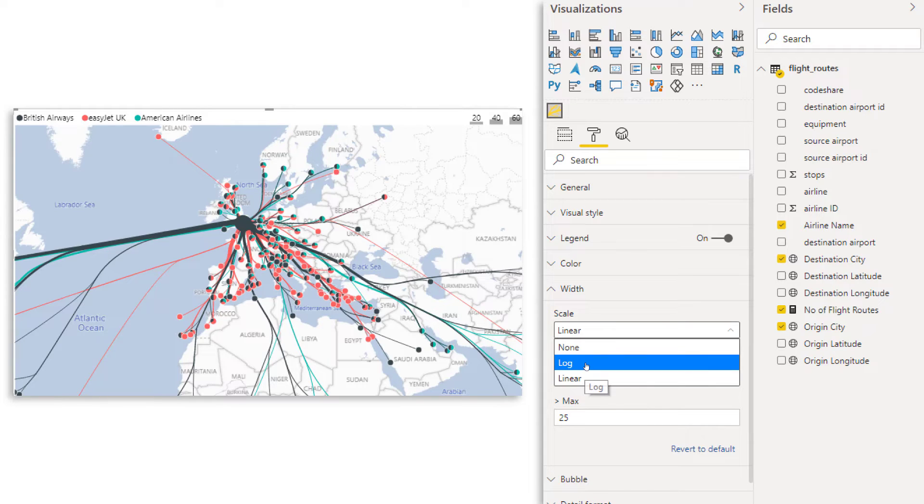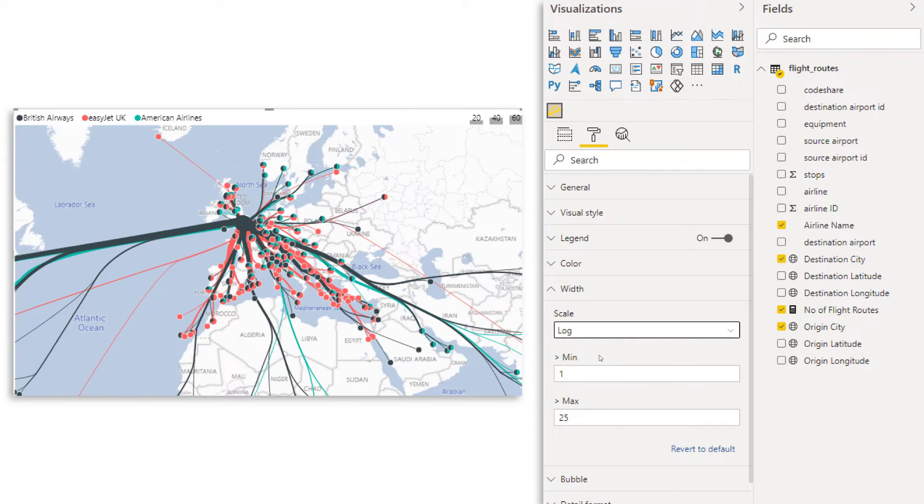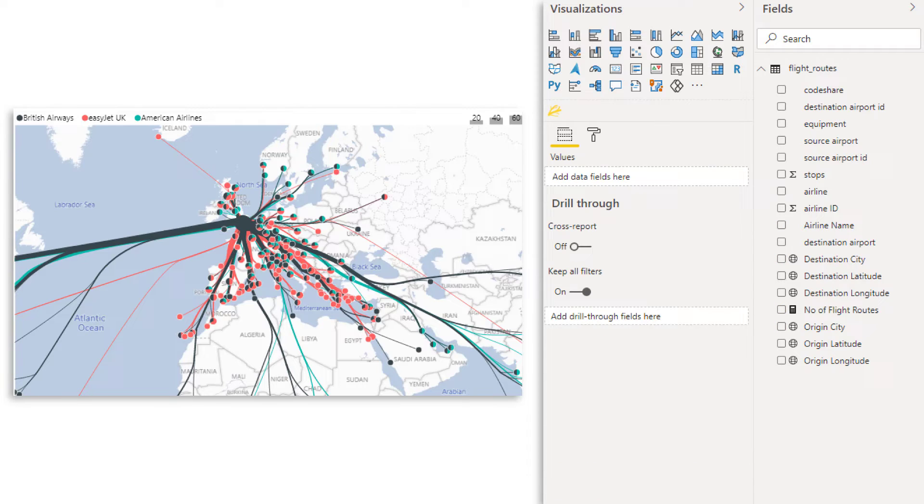You see clearly it changes thickness of the lines. Now we can also play around with the scale. So by default, it's linear. However, you also have the option to go for log, which makes the difference between the smaller ones and the bigger ones a little bit less. So the smaller ones become more visible. So here in the map, it looks pretty good. So let's say, let's go for that one. I'm going to zoom in just a little bit.